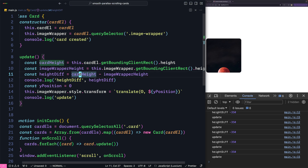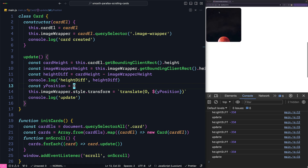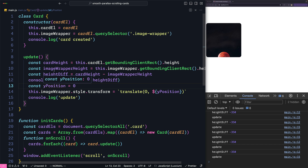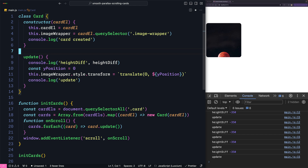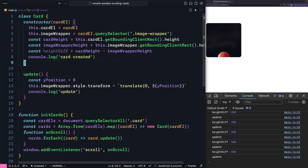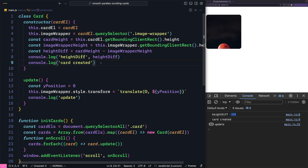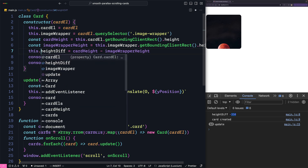It's negative because we are subtracting the card height from the image wrapper height rather than the other way around. We need it negative because the image wrapper starts at the very top of the card when we are at the very top of the viewport, and when we scroll down we need to move the image wrapper up — and moving up means changing the y position to a negative value. Since we only calculate the height difference once on page load, it doesn't make sense to put it in the update method. Instead we can put it in the constructor so it's less expensive, making it a property: this.heightDiff.